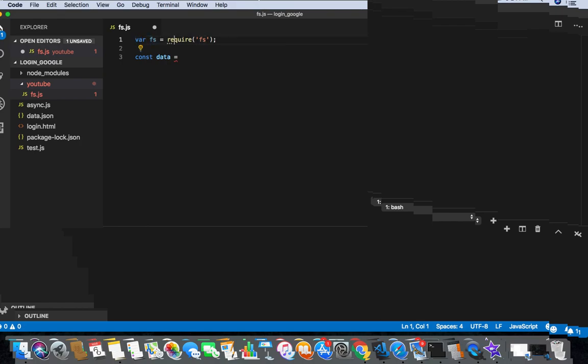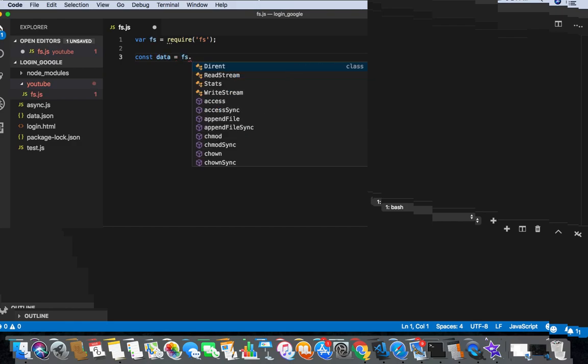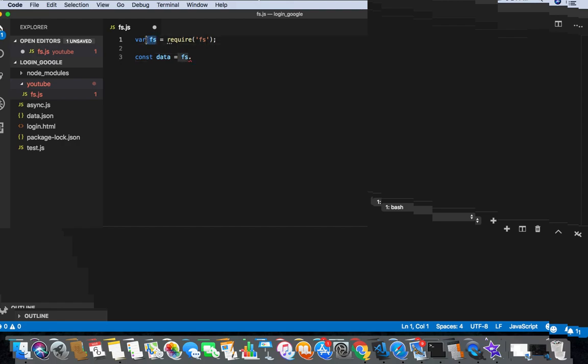In this variable we are requiring my fs library. So in this variable data, what we are gonna do is fs dot - we are taking the reference of fs variable.